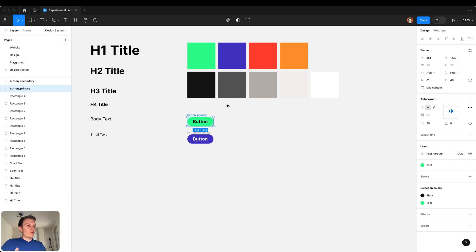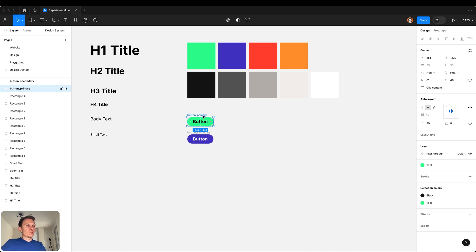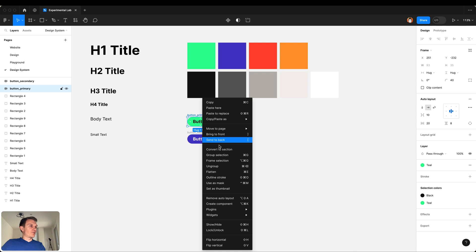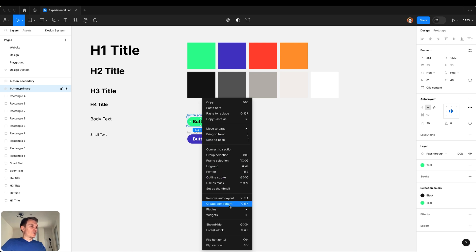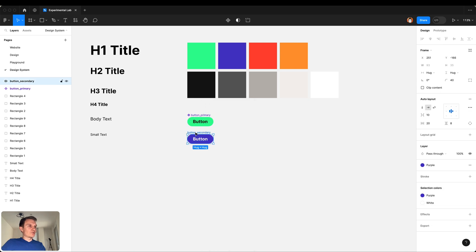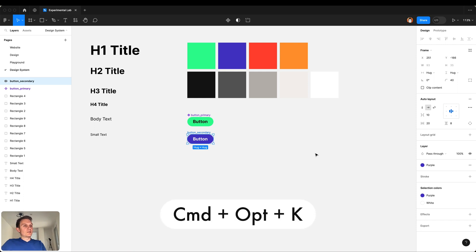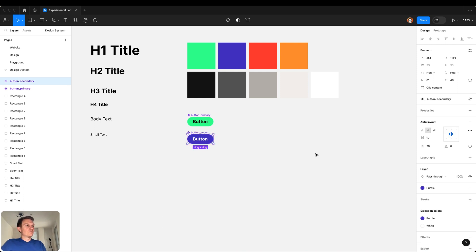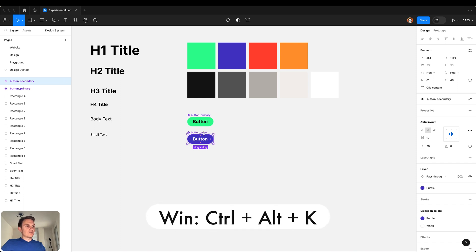Now for these buttons to be able to use them in the project I need to make them components. You can either do it by selecting the button, right click, and press create component, or you can also do it by pressing Command Option key on your keyboard, or on Windows it will be Control Alt key.